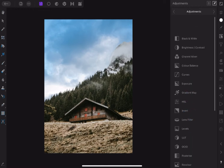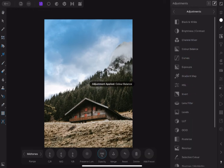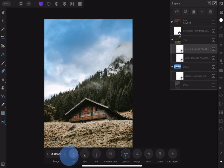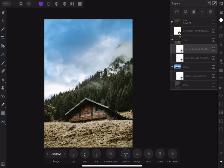Now let's make the green pop up a little. Add Color Balance adjustment and clip it as another child layer to the foreground layer. Select the midtones and add a little cyan, green and yellow to the image. Also tap Shadows and add a little cyan, green and yellow.